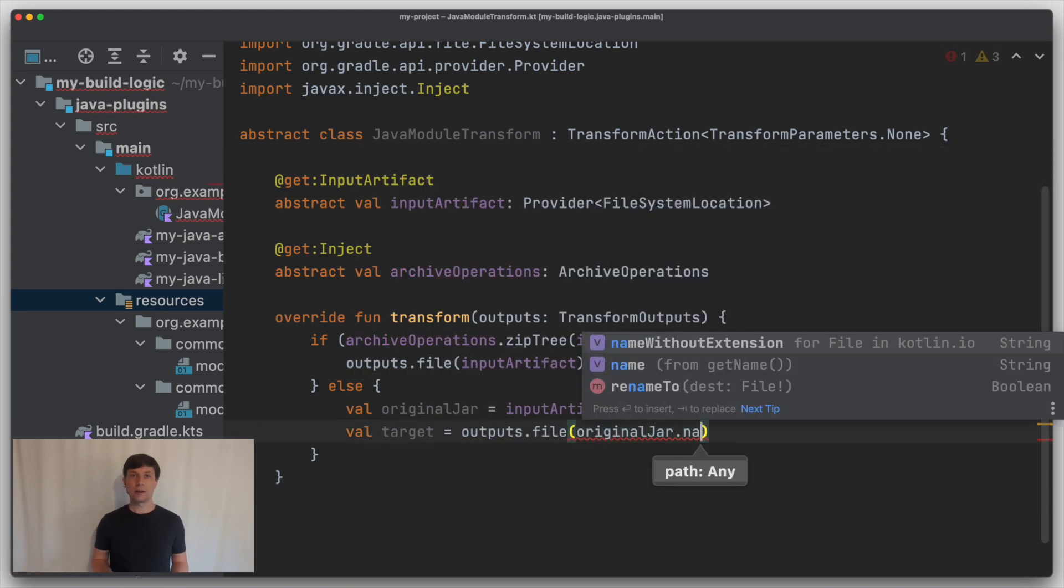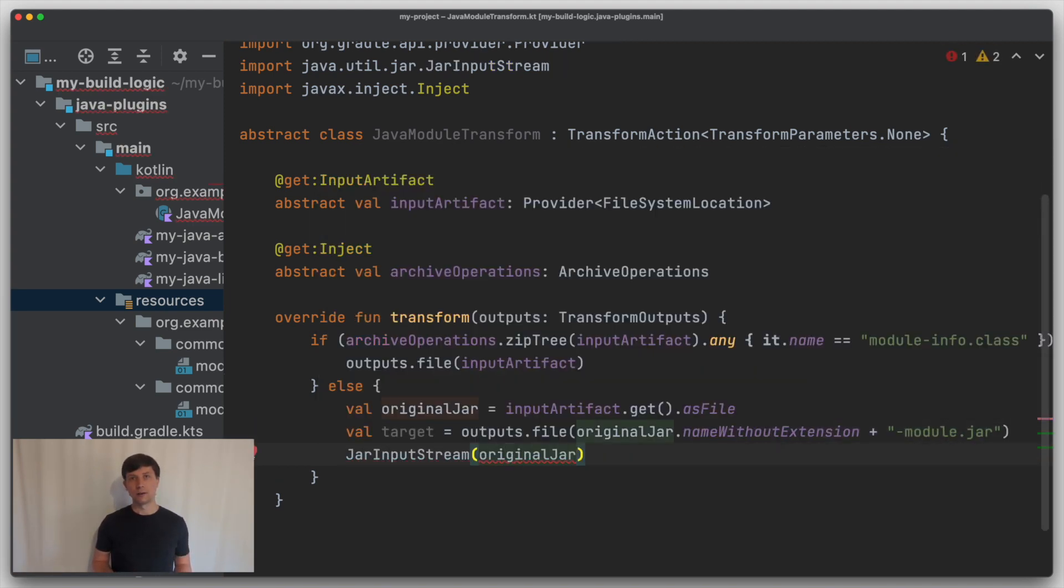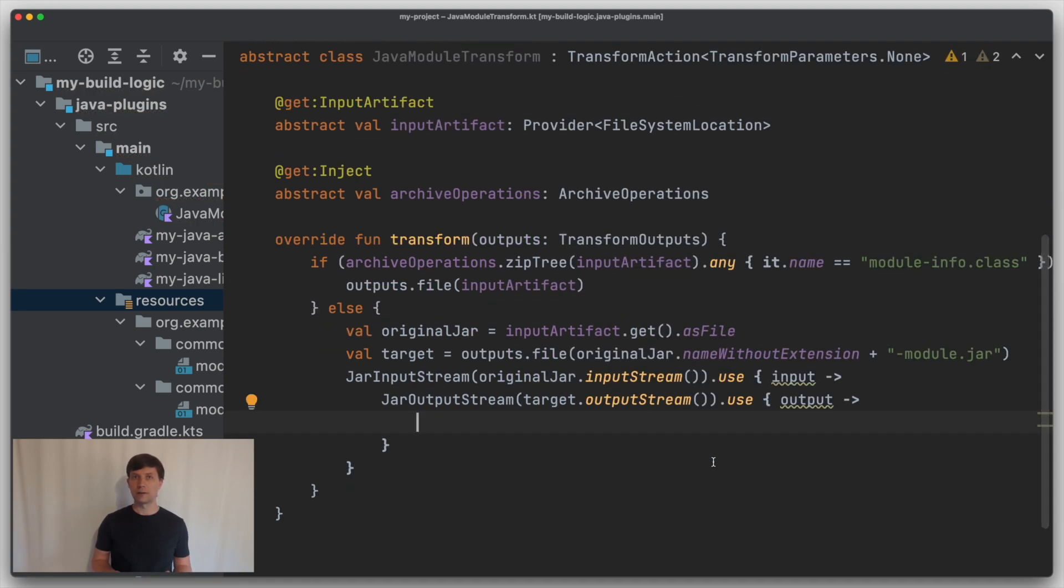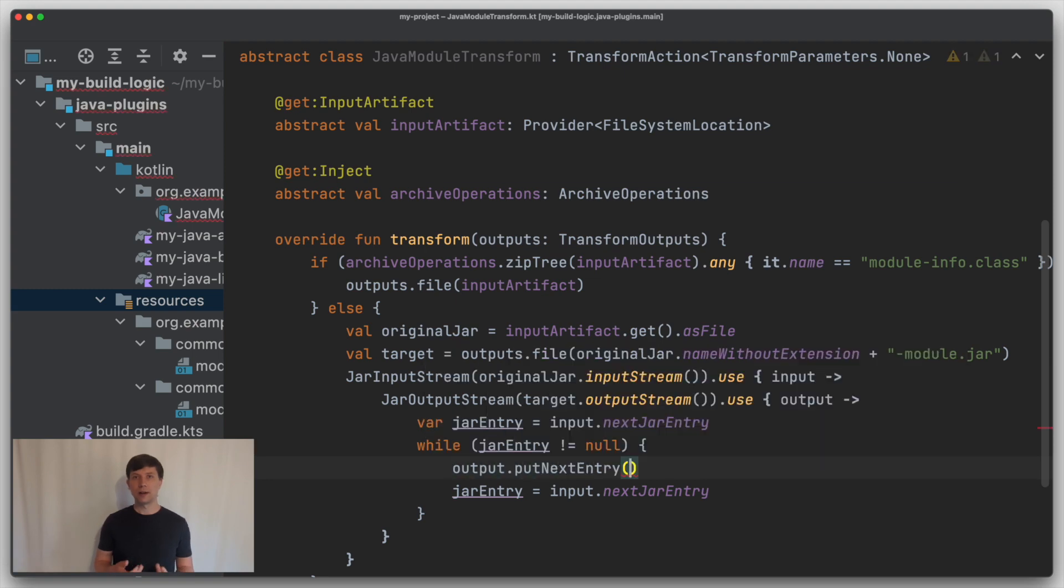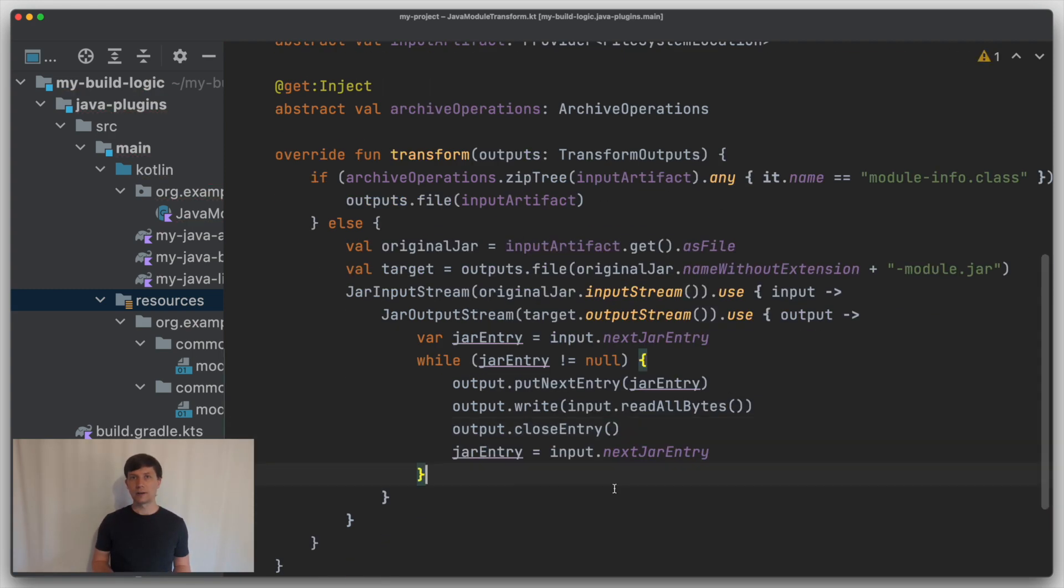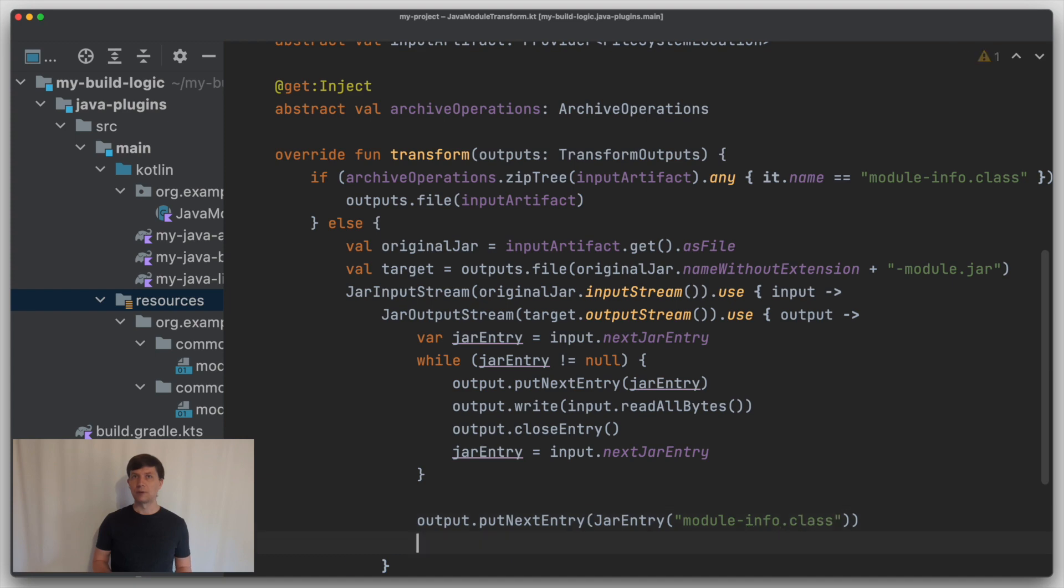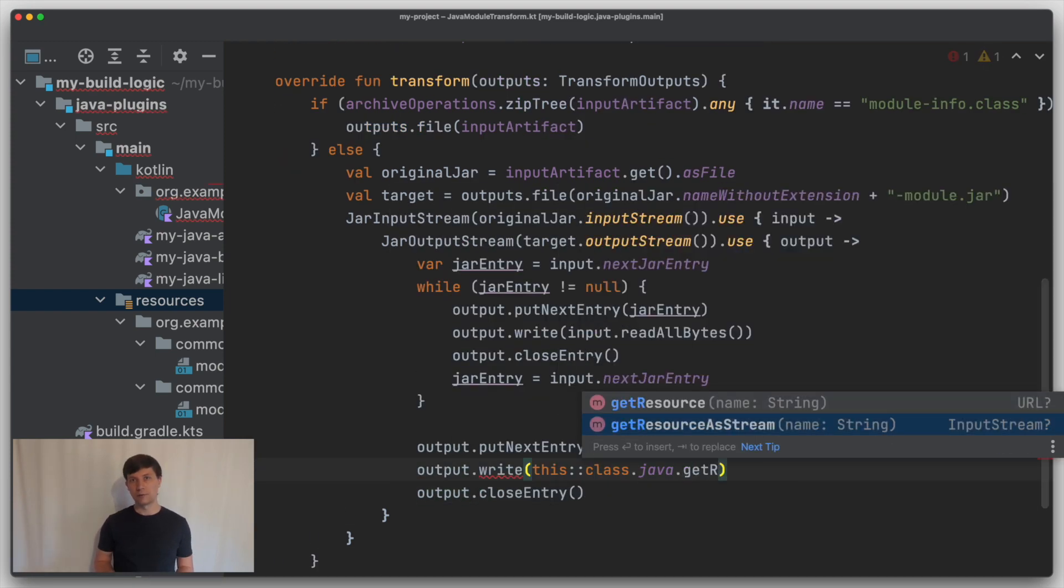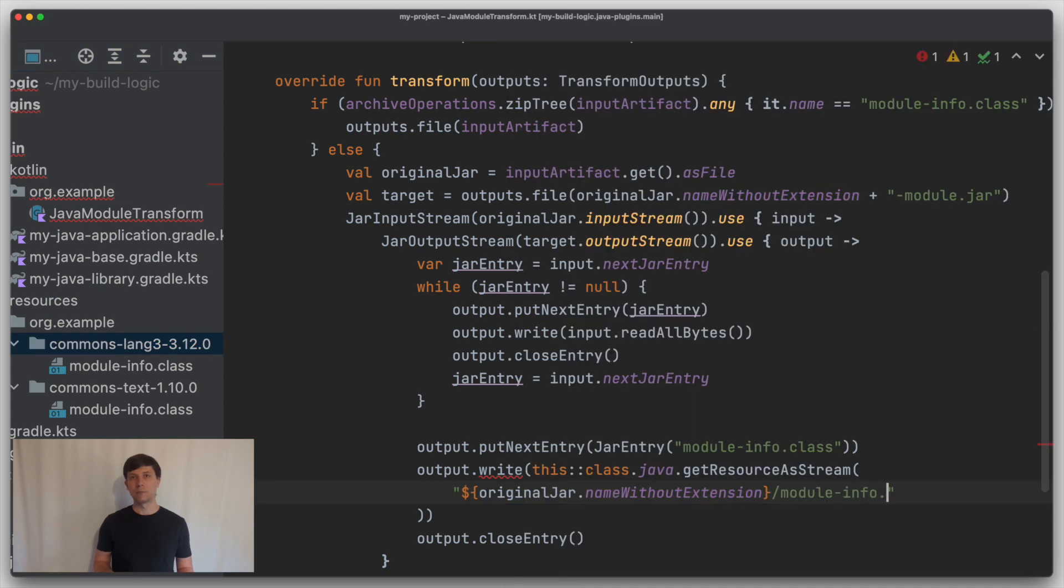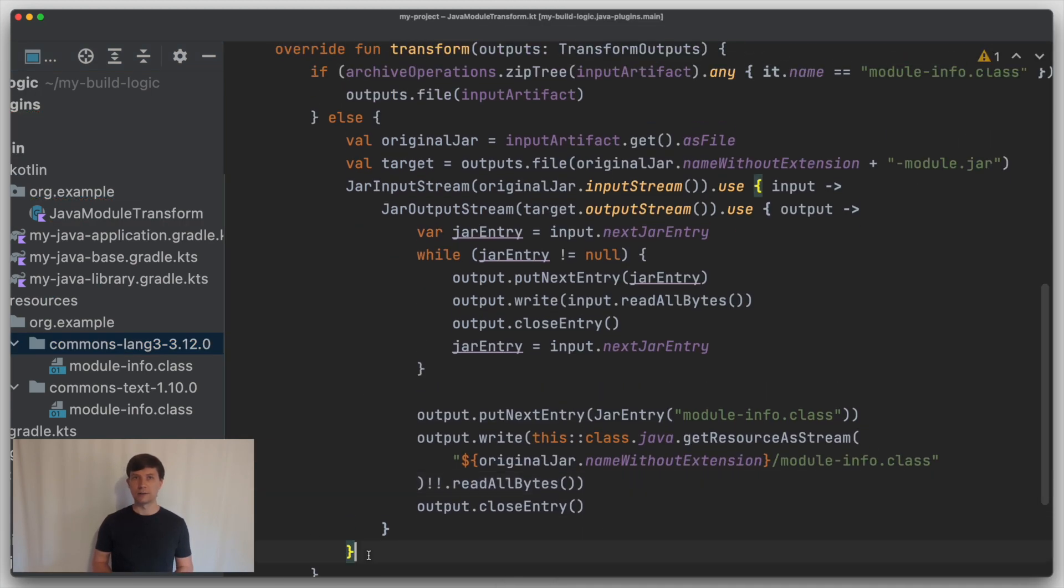In the other case, we create a new file. We modify the name a little bit to make it easier to distinguish, so we add a dash module to the name of the file. And then we iterate through the entries of the jar file, which is our input artifact, and put all the entries into the new jar file. In addition, we find the module info class in our resources, and then we add that to the newly created jar file.